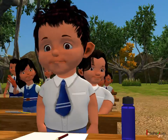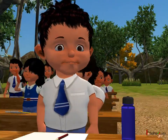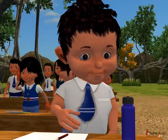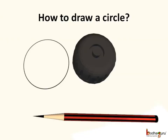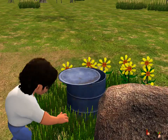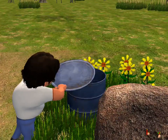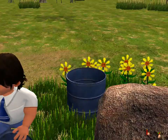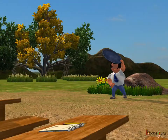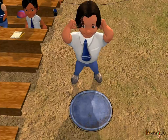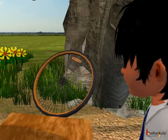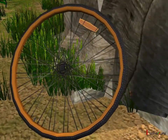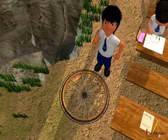We can draw a circle using the small cap of a bottle, as was done by a boy in the story. The other boy used the round cover of the dust pen to draw the circle. Another one observed the circular wheel kept near a tree and used it to draw a circle.